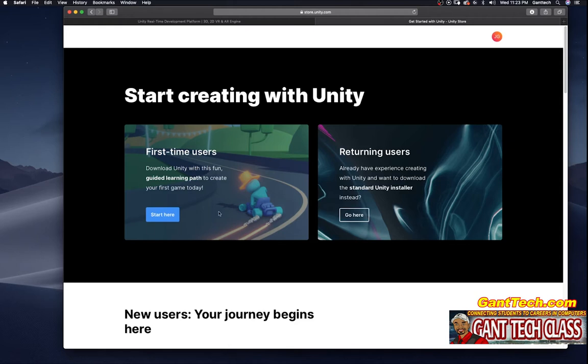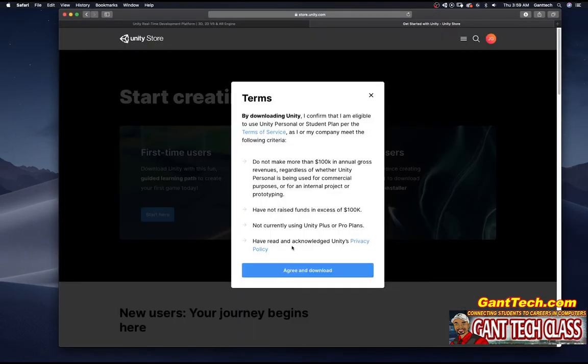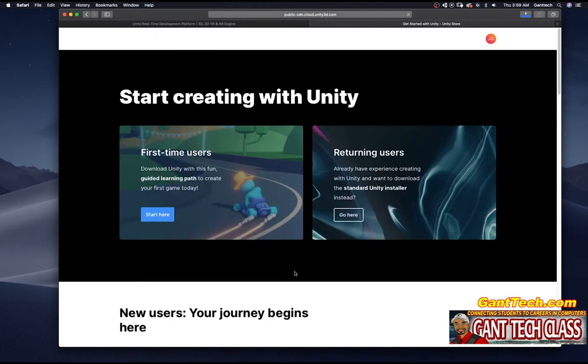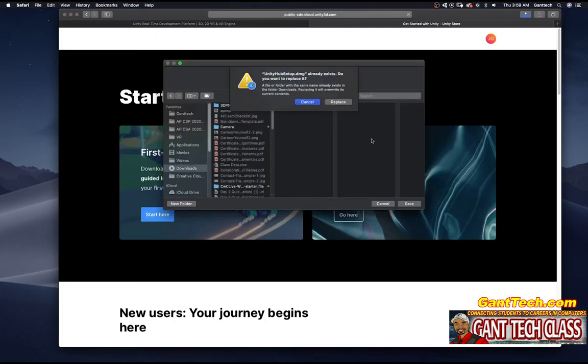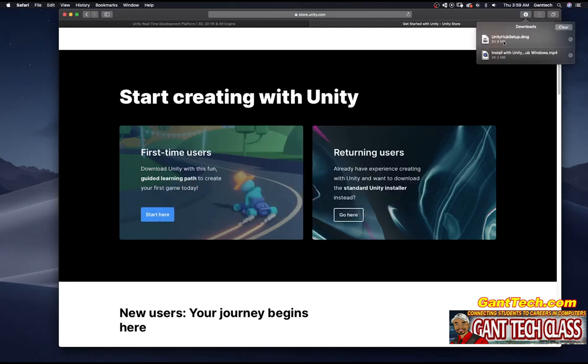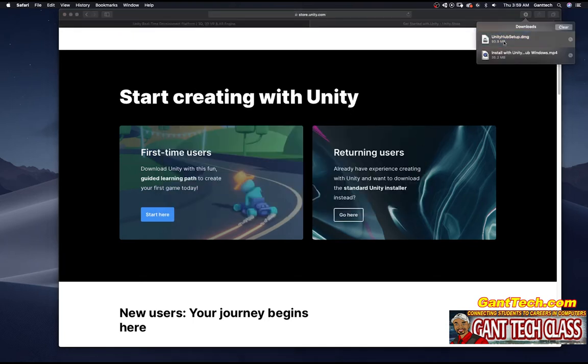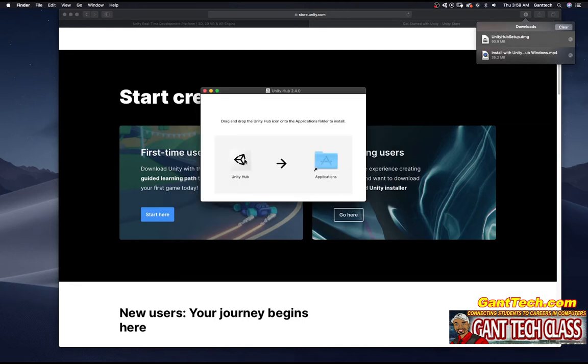There is an error that I encountered so I'm going to show you how to fix that error at the end of the video. But for now click on start here. I'm going to accept and download this to my downloads folder. I already have it so I'm going to press replace. I'm going to open this, press agree, and install Unity by dragging this into our folder.